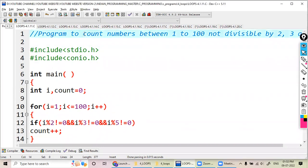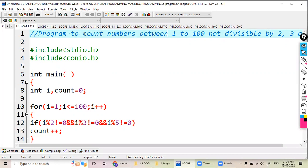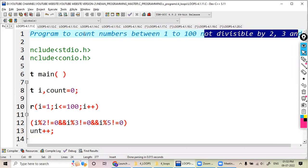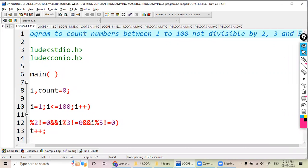Hi friends, here let us see an example to count numbers between 1 to 100 which are not divisible by 2, 3, and 5. So I would like to find out how many numbers are there between 1 and 100 which are not divisible by 2, 3, and 5.